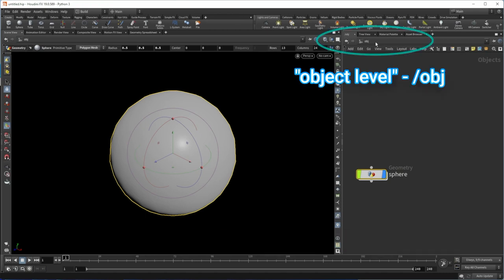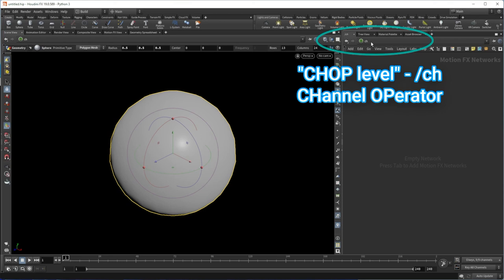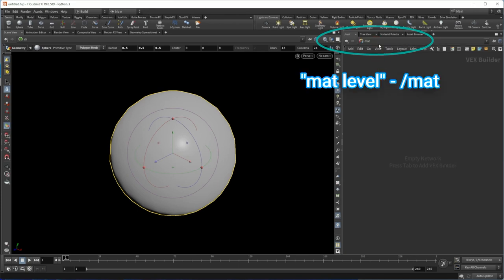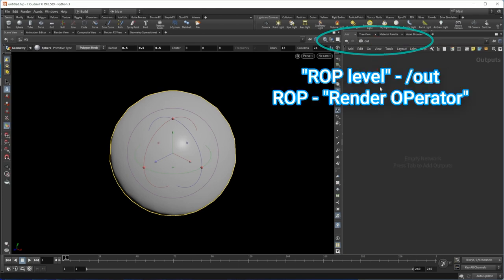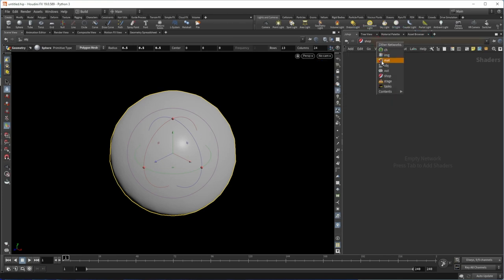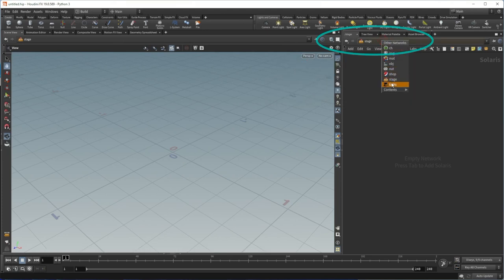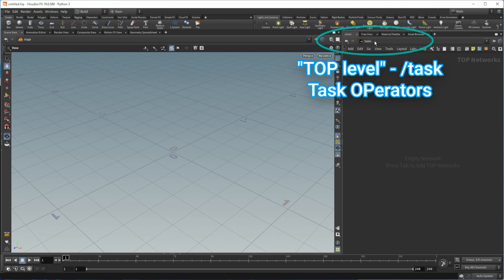We are at the object level. There are other levels in Houdini. Channels is a place where you can manipulate audio and other channels. Image is for compositing. Matte is for materials. OBJ is where we just were. Out is where we put render drivers and set up rendering parameters. Shop is deprecated — you may still find some shaders there, but from now on you should do all shading in the Matte context. Next we have Stage, which is the home for Solaris, where we work with USD and the new lighting and rendering tools in Houdini. And finally, Tasks is for PDG or TOPs, where we do various automations.